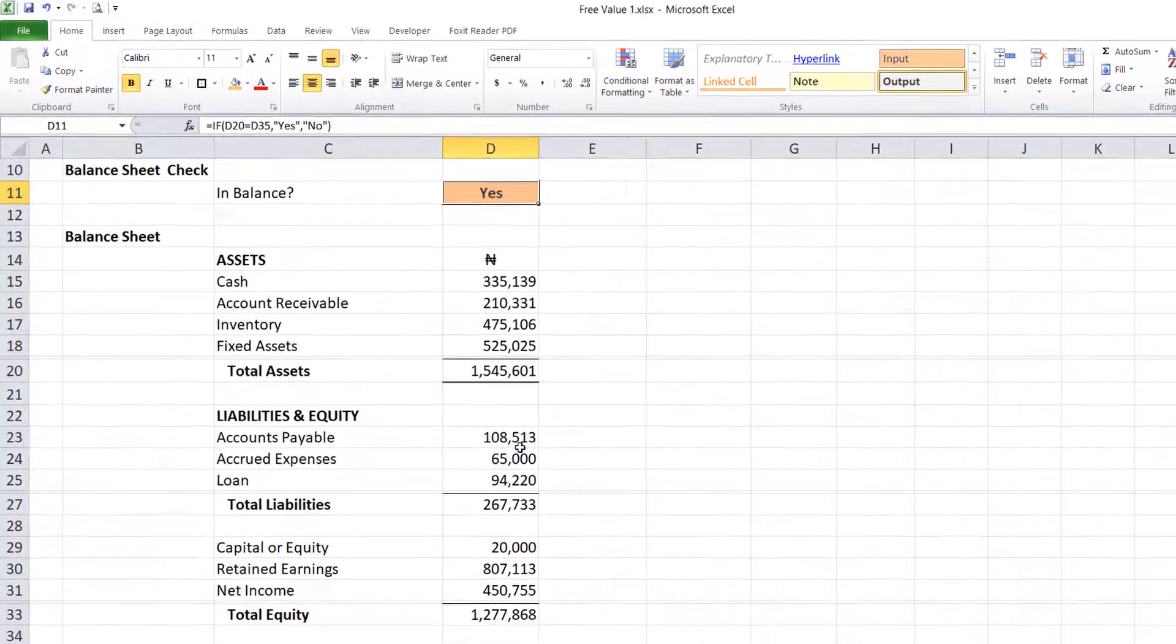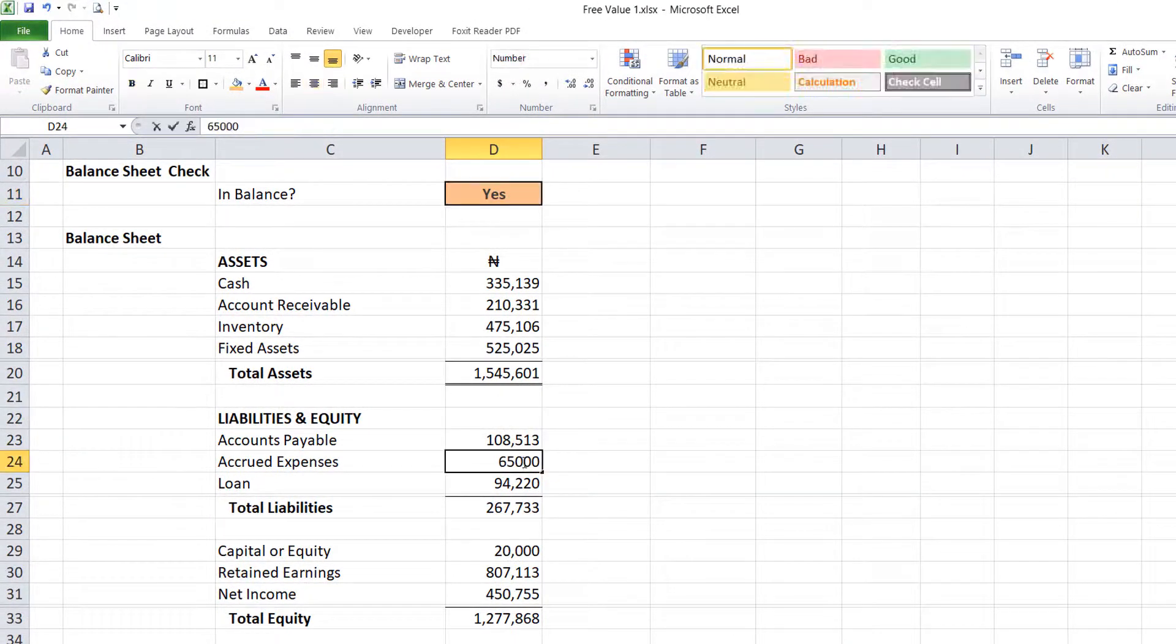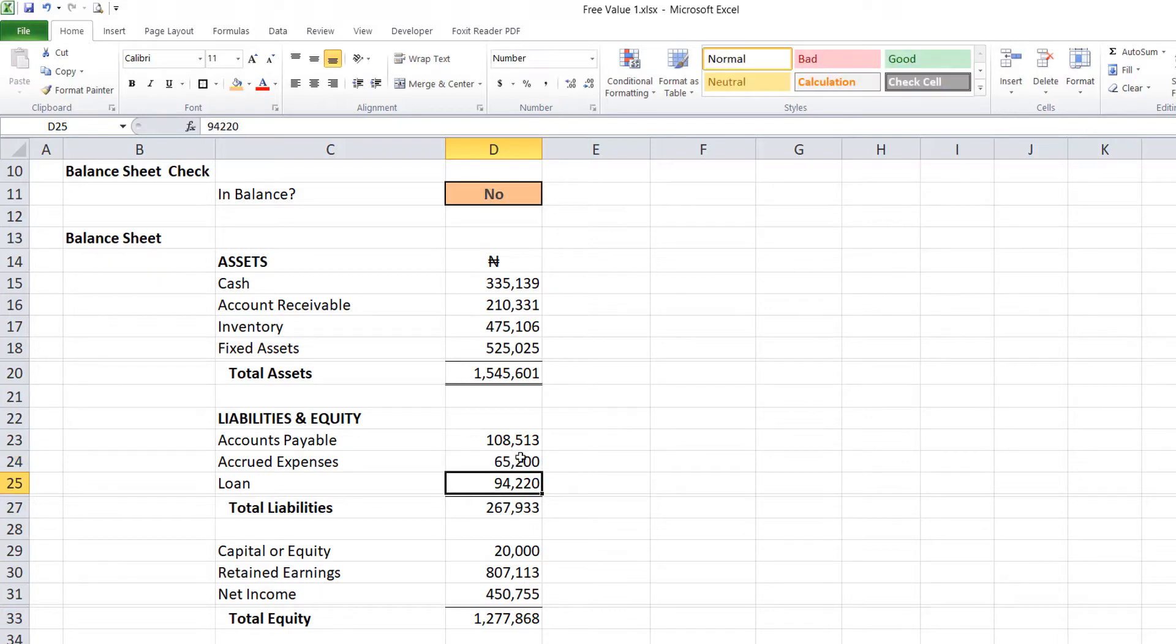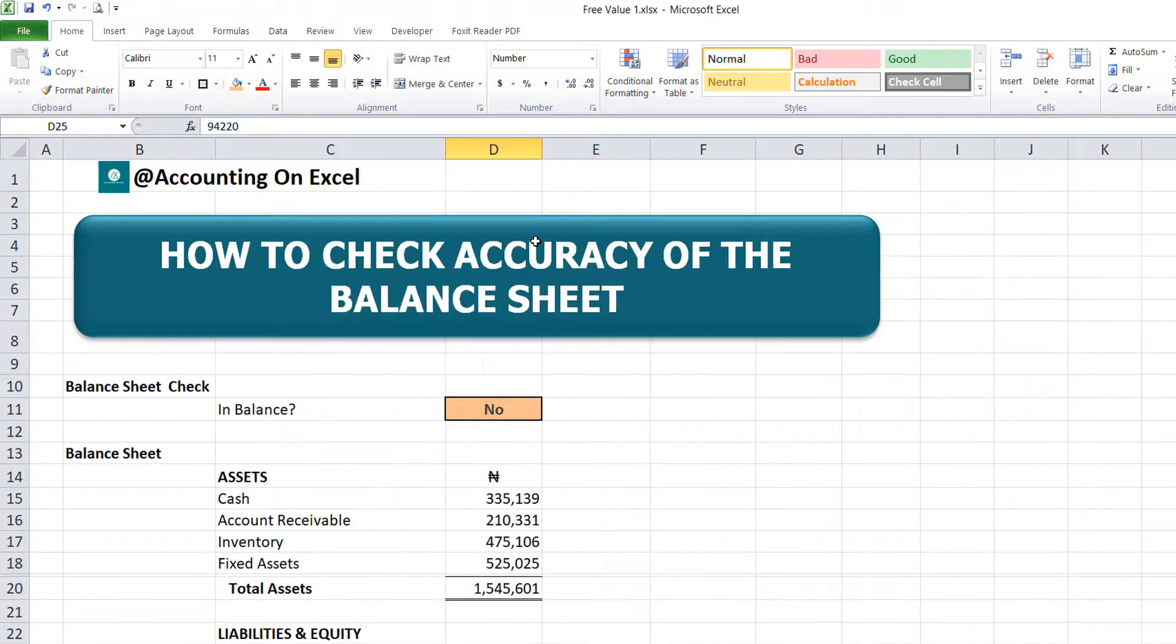Now let me come here and put 200 so you can see how it works. So you see, immediately it's not in balance because here we are having this amount and here we're having a 200 euro difference in it.